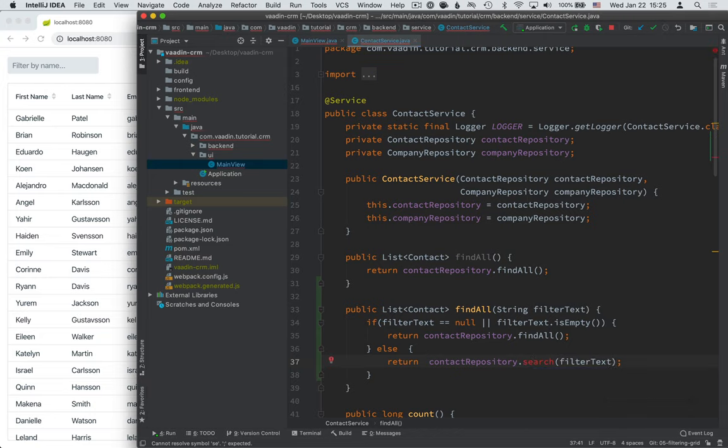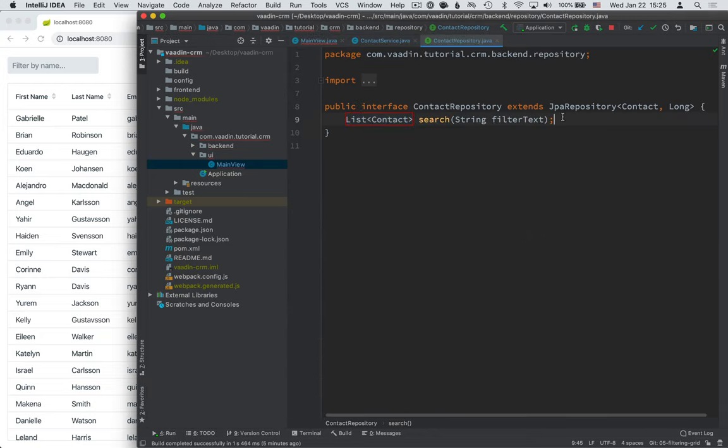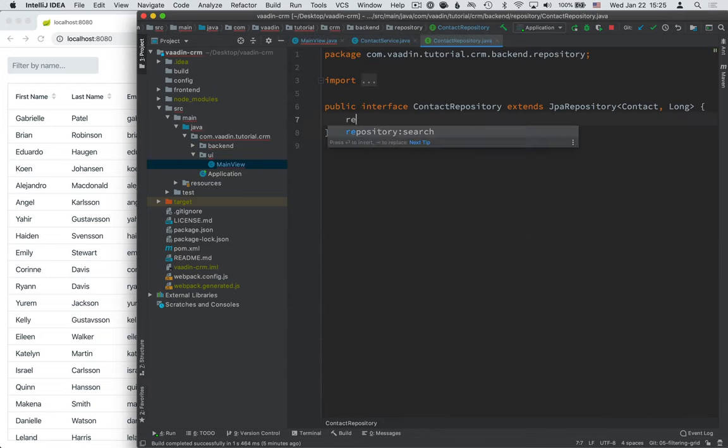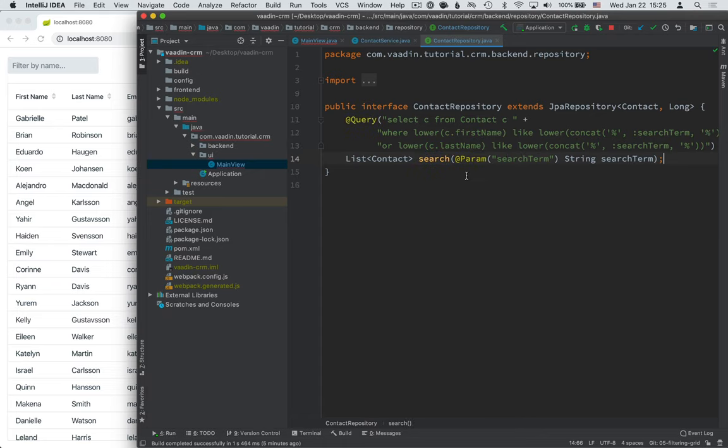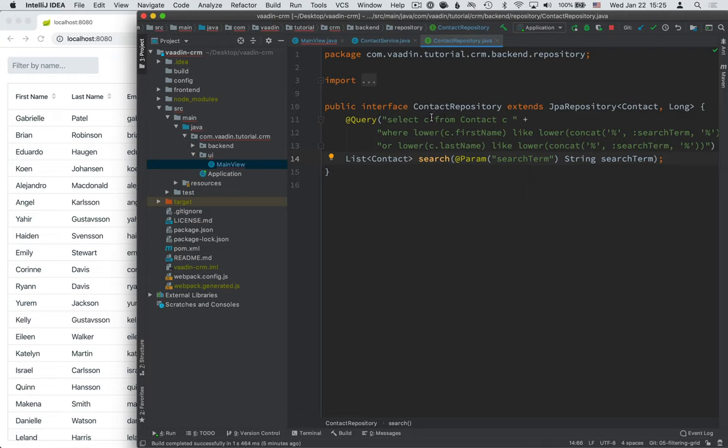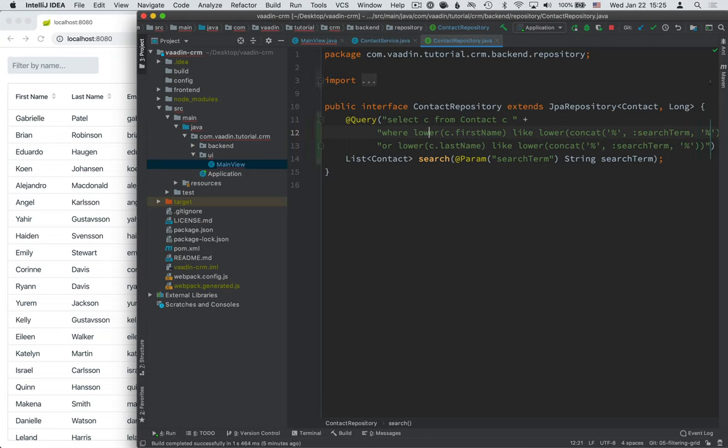So create the method here. And I have a little bit of pre-baked code here. Again, you can find this in the text version. But essentially, what we're doing is we are taking in a name parameter, the search term. Then we're doing a JPL query where we check if either the first name or the last name matches that search term. We call lower on all of these so that we don't match on case, which would be a little bit too cumbersome for what we're trying to accomplish here.